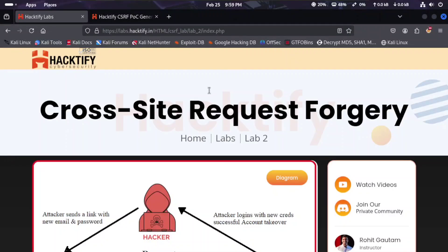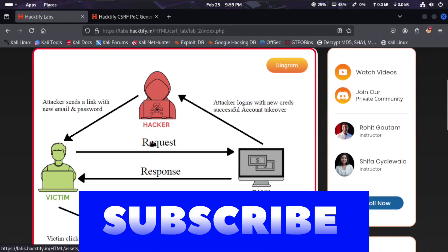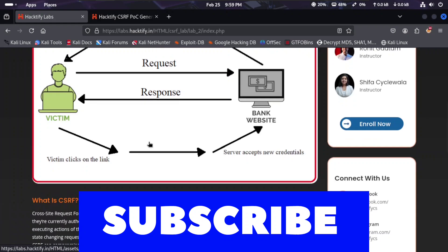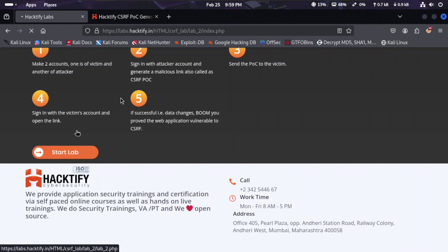Welcome to CK7. This is Parth and we have Lab 2 of Cross-Site Request Forgery. This is all the information on how it works. Let's jump into the lab session.